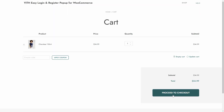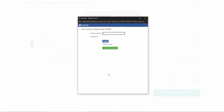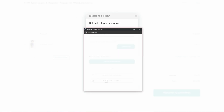Let's click on proceed to checkout. Here is the label first, and here is the custom text I just entered — it's above the email address or username field. Here we have the Facebook and Google login buttons with the colors I've set and the default icons. If I click on Facebook I'll get this window to log in with Facebook, and if I click on Google I'll get this window to log in with Google.